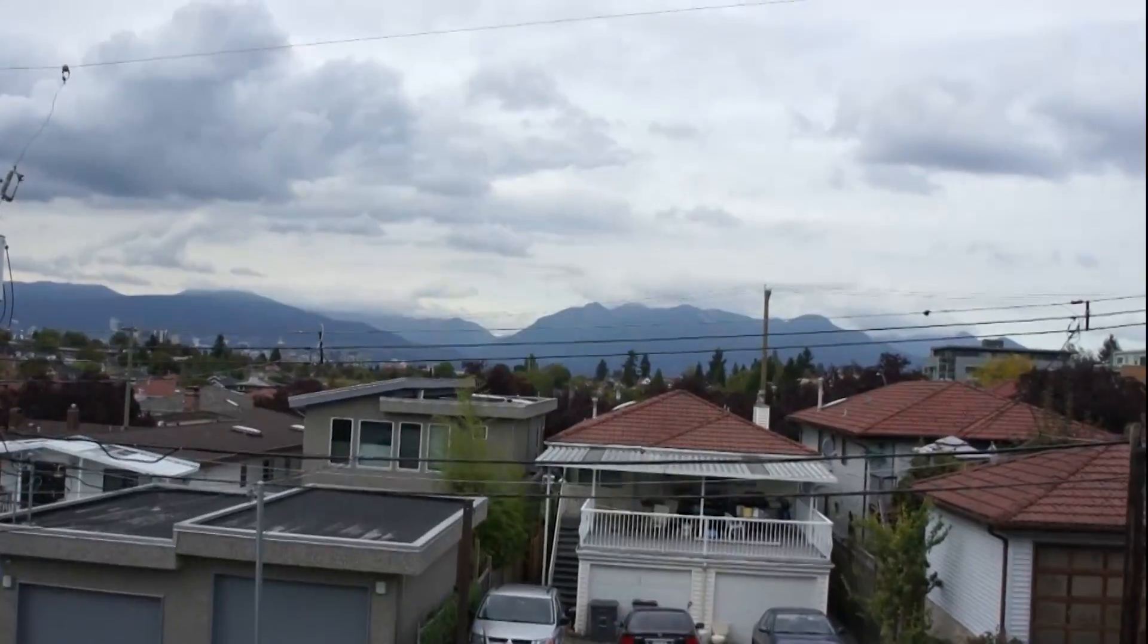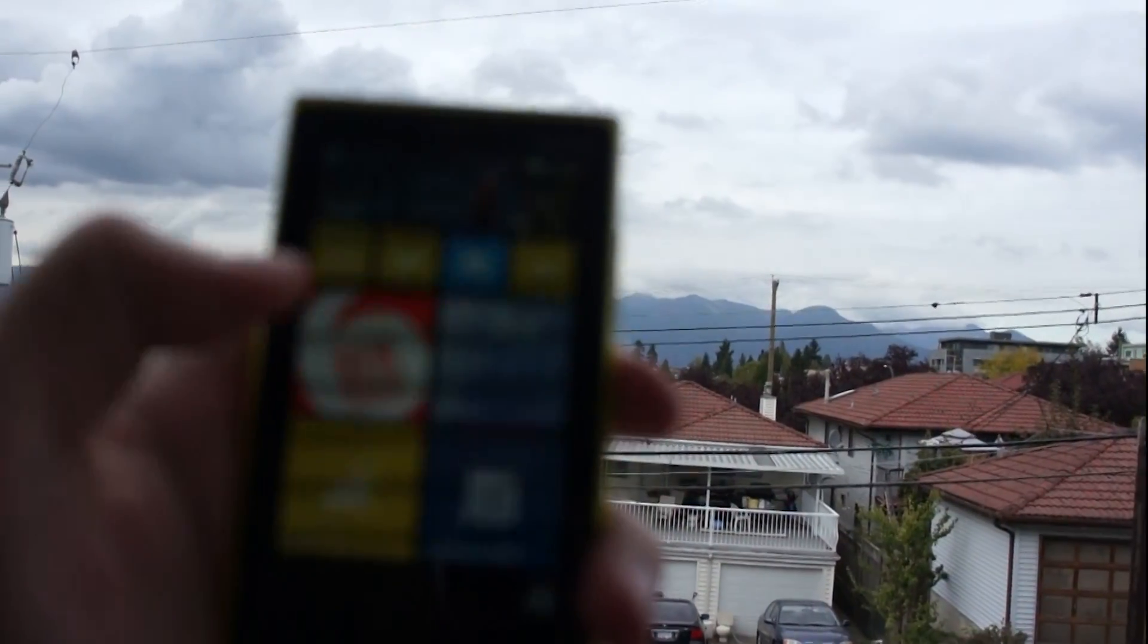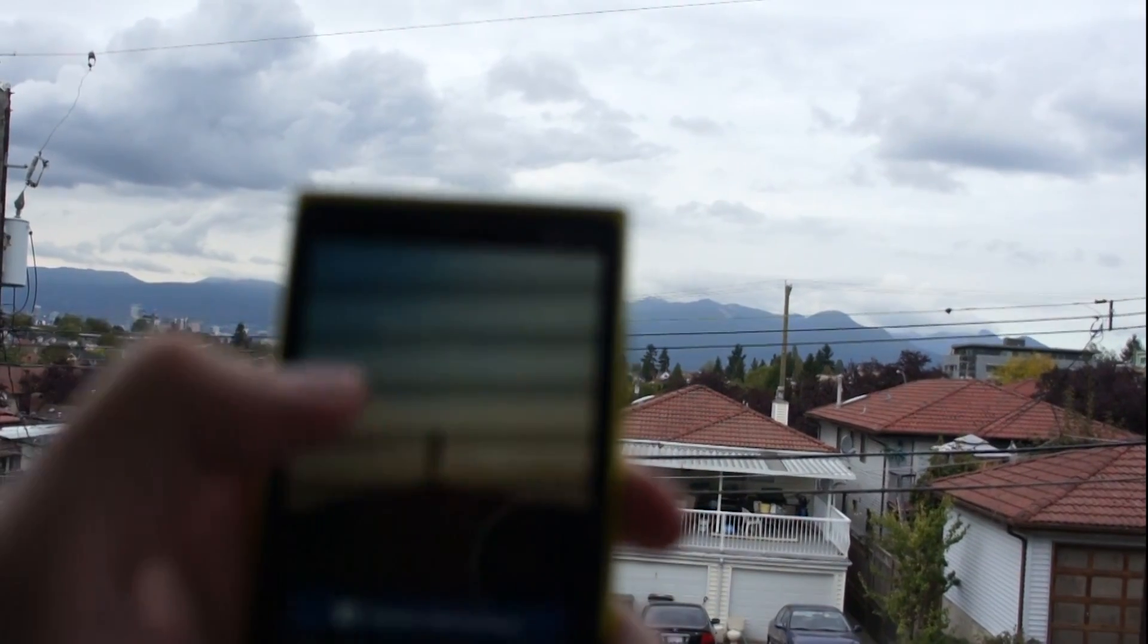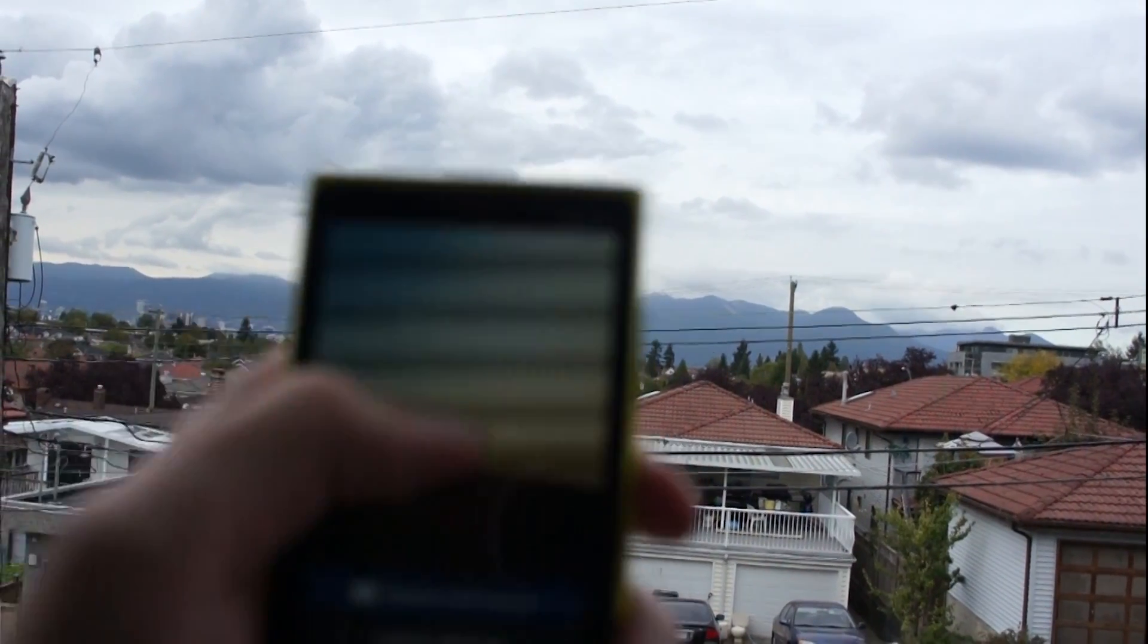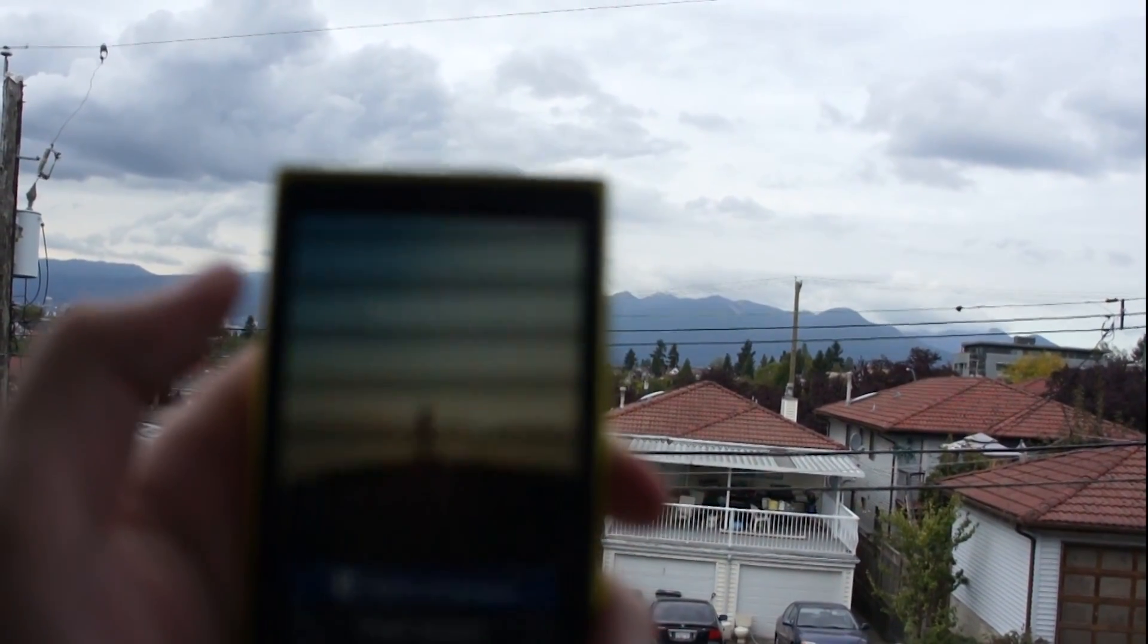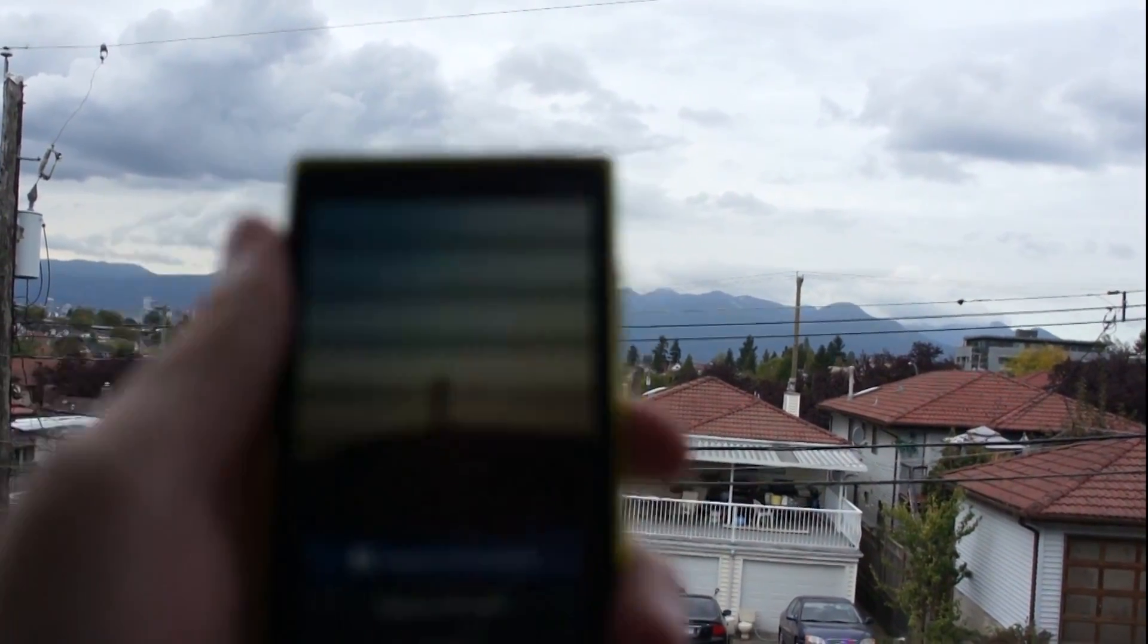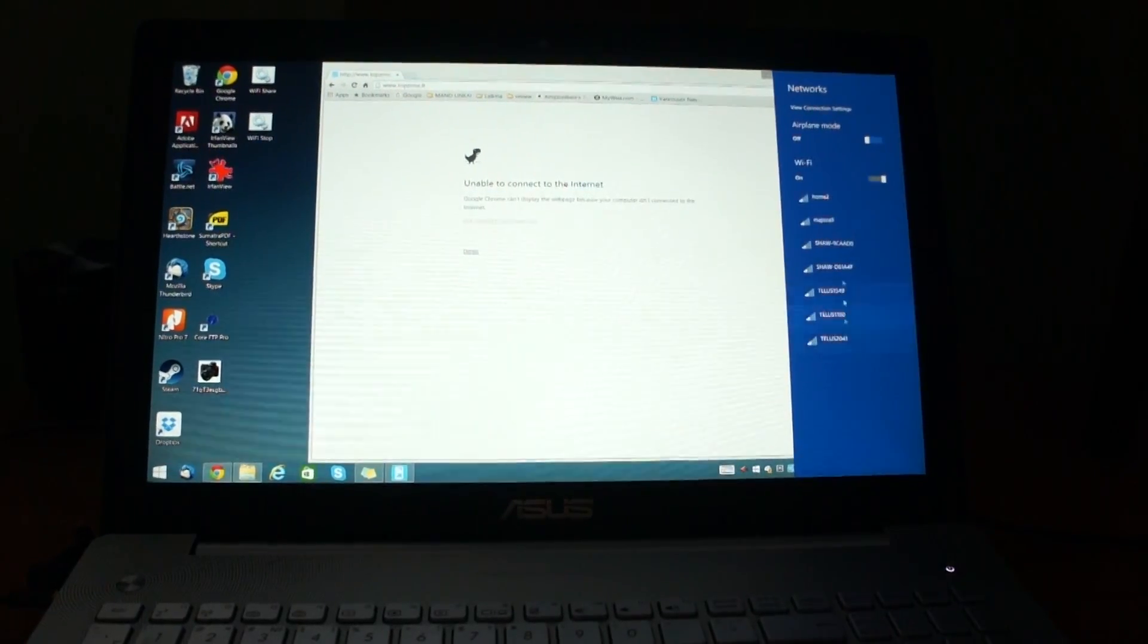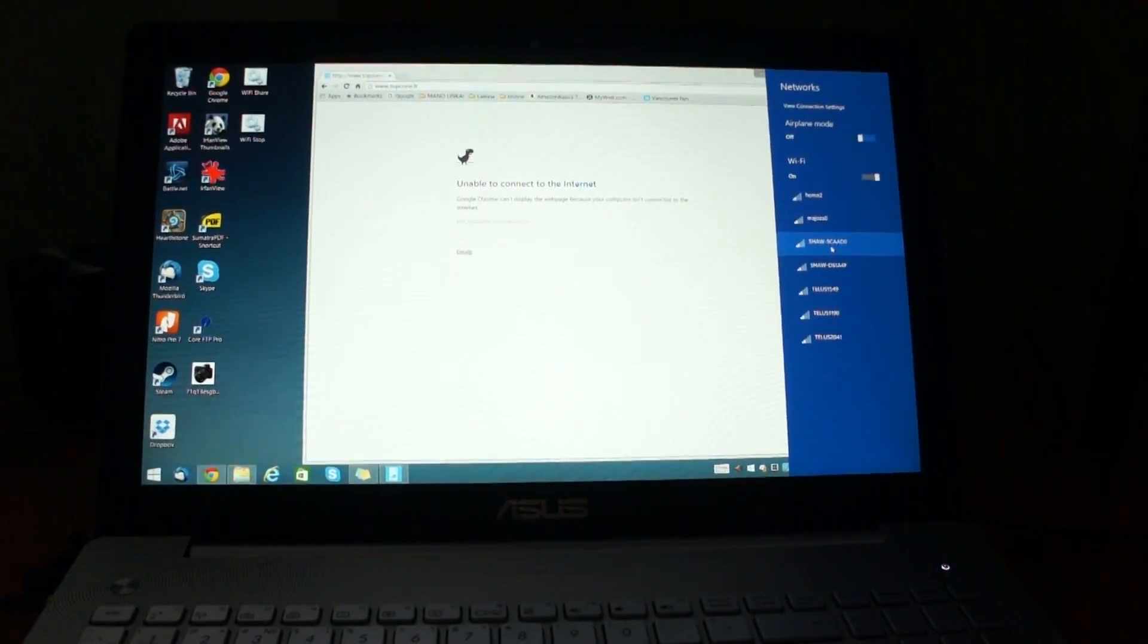Check out this view! Insta, Insta, I need to Instagram it! But there is no Wi-Fi connection. It seems like Wi-Fi signal is just weak.